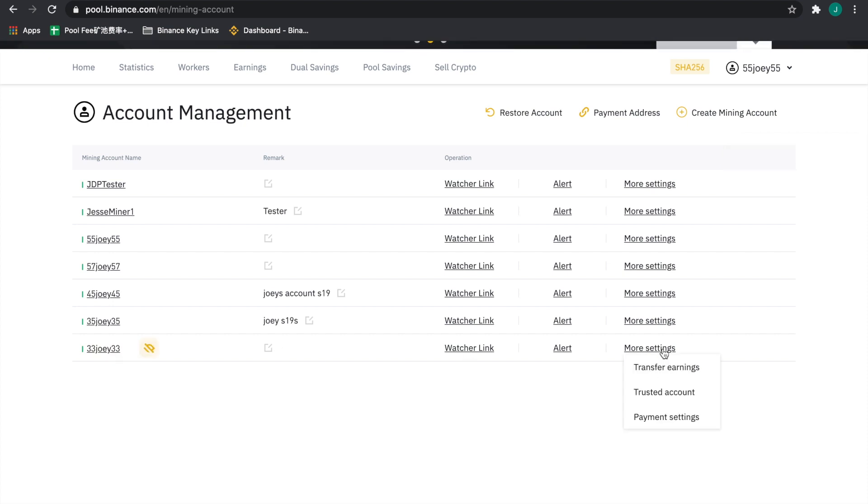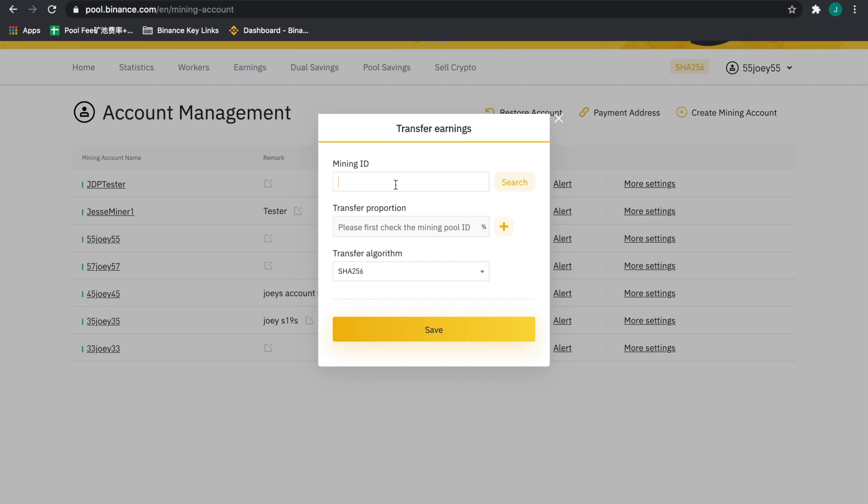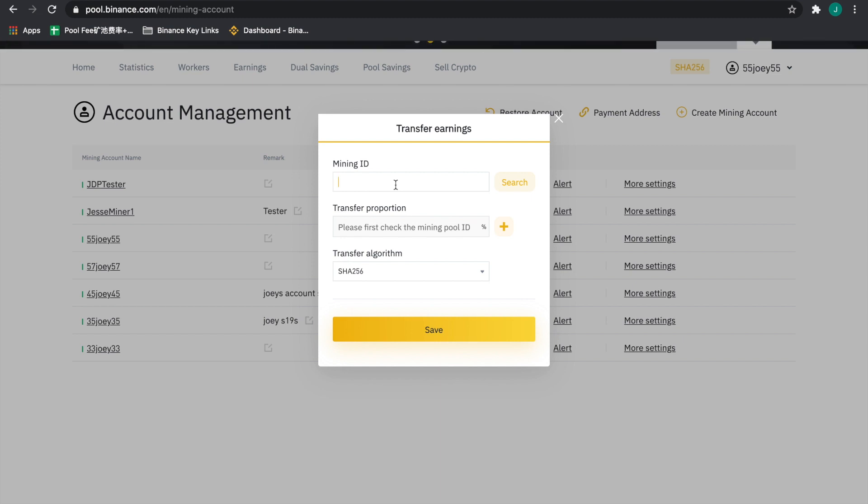Now we can go over to more settings and go to transfer earnings. Now we're going to type in the mining ID of the client. Before all this happens, we should note that our clients need to go and make a Binance Pool account. Once we do that, we can take their mining ID number and make a random number here, but that's where it would go.